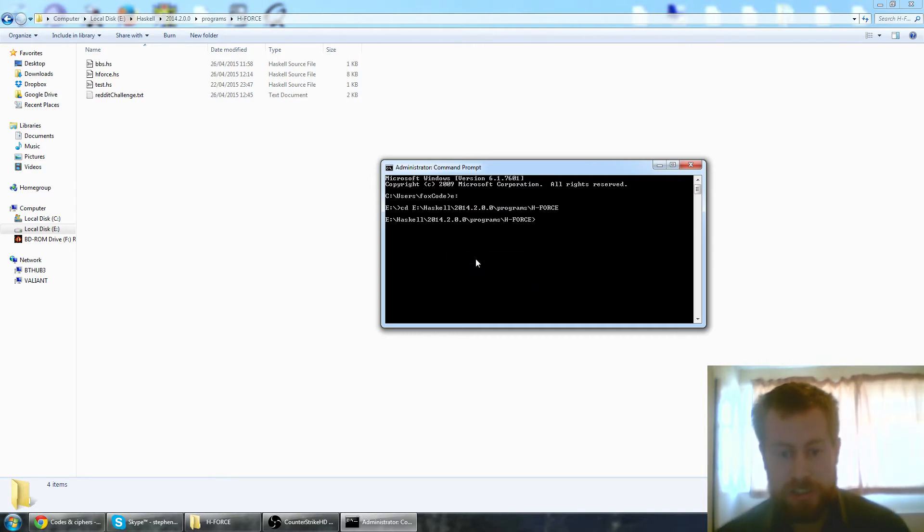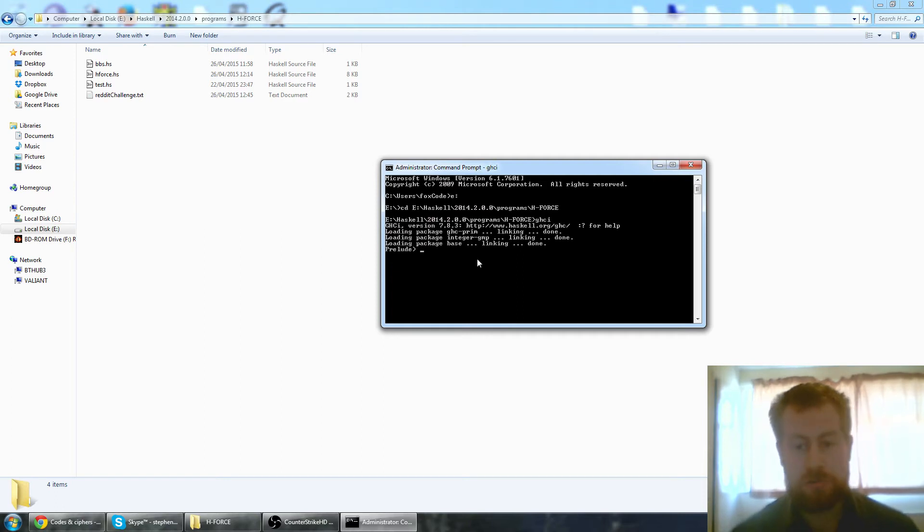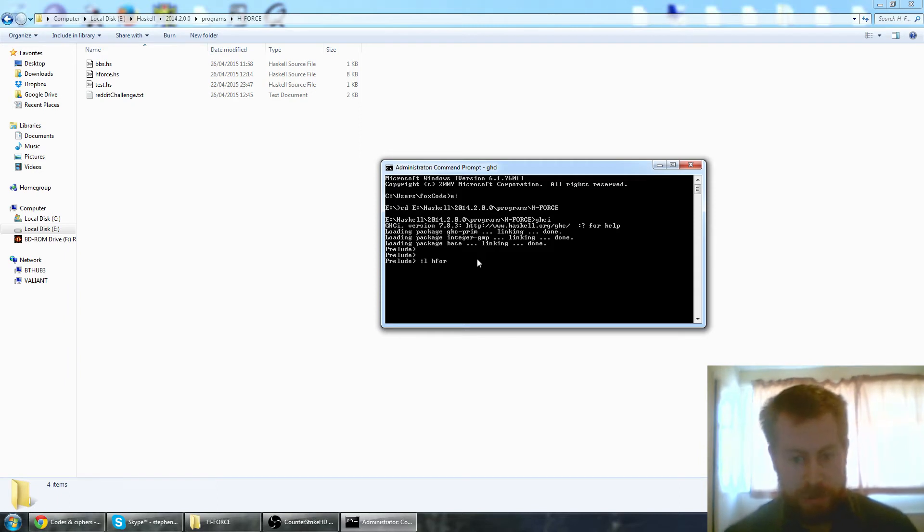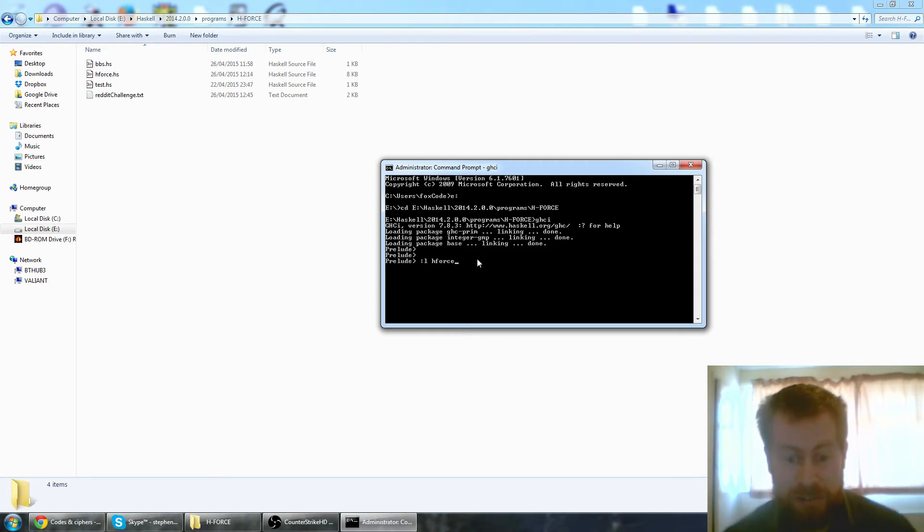I'm just going to change to my directory. I'm going to run Haskell and load my code. It's worth noting this is my first Haskell program, so not very good.